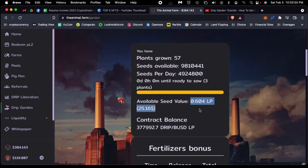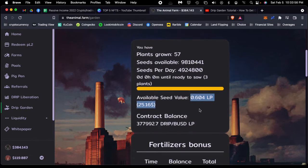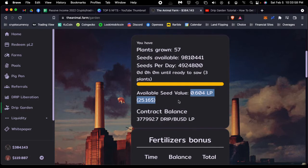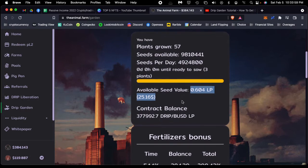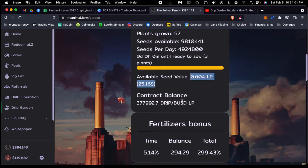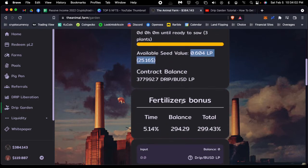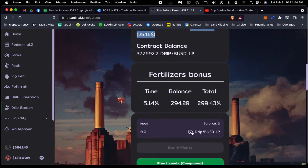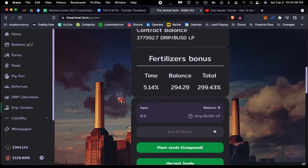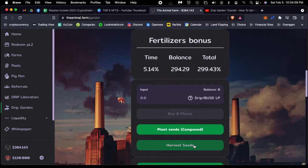Now, as the seeds develop, as you get more and more seeds, you can either withdraw them—because again, they are DRIP BUSD LP tokens—you can harvest them.